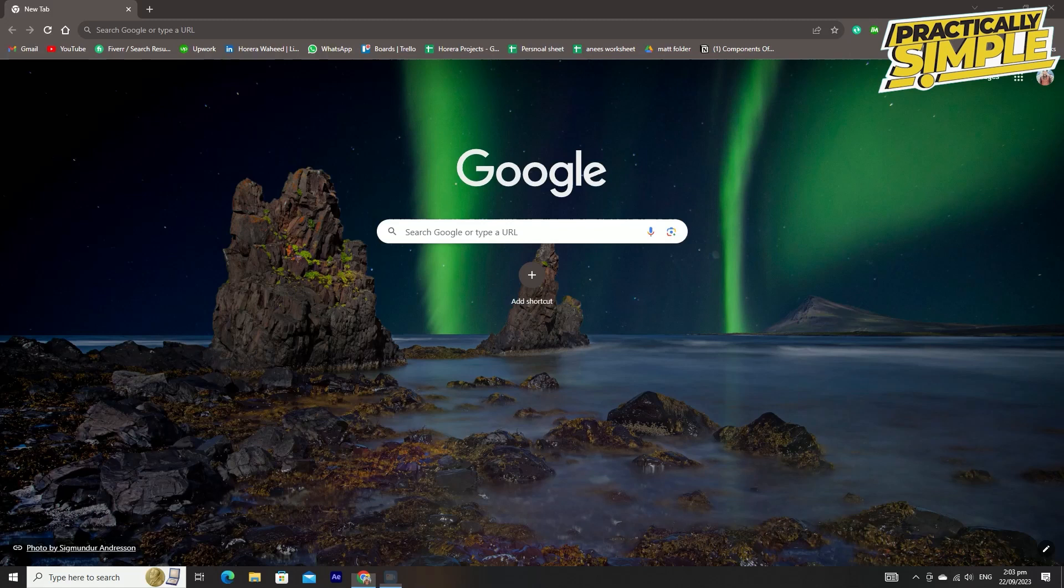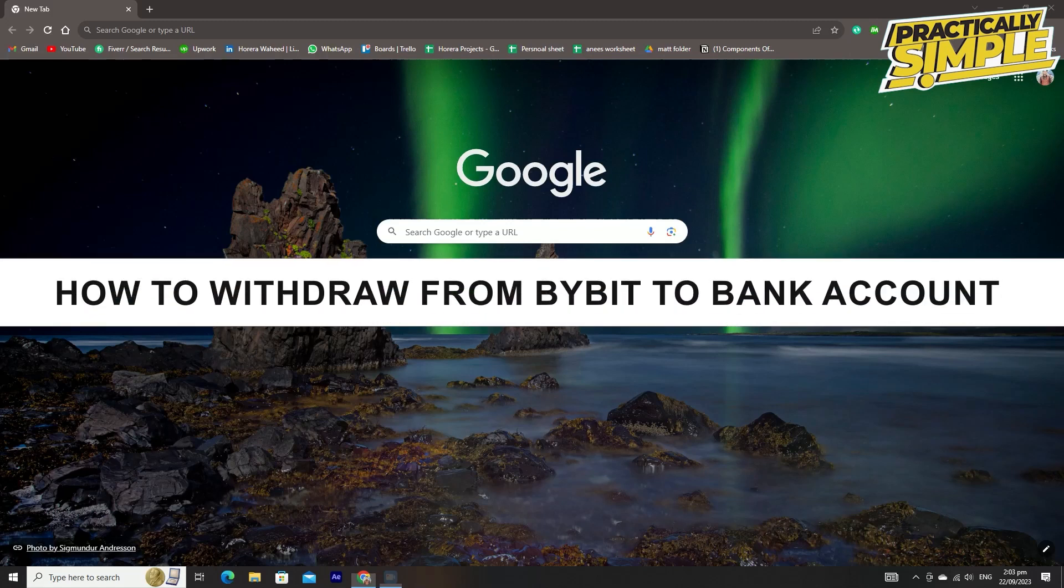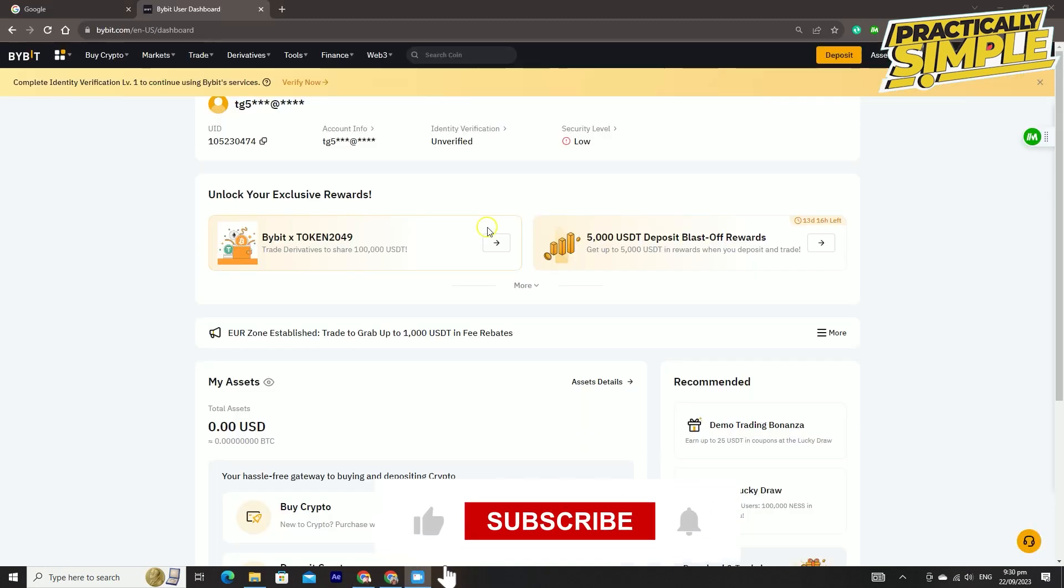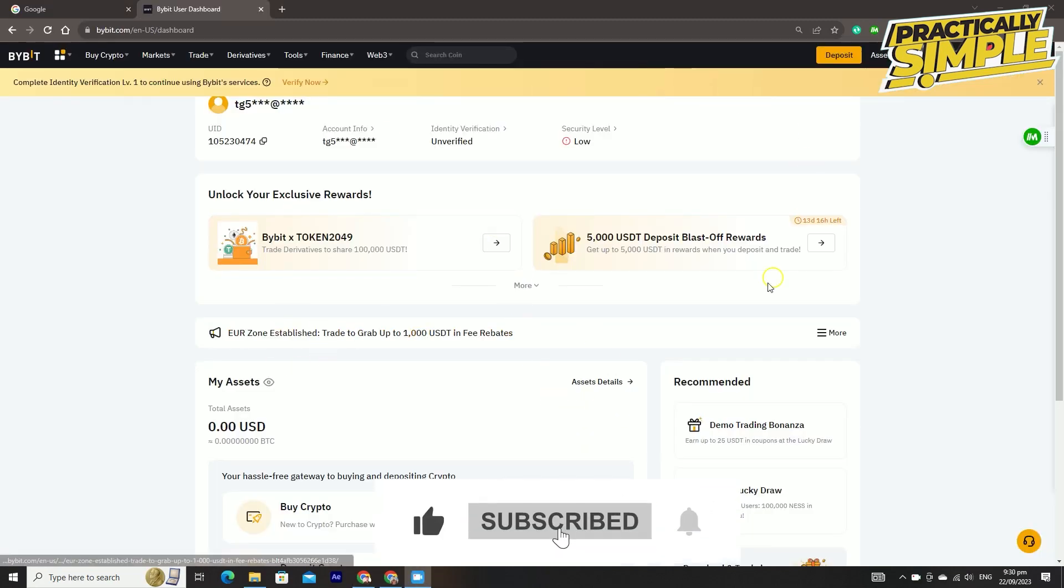Hey everyone, welcome back to the channel. In today's video I'm going to show you how to withdraw money from Bybit to your bank account. The first step is to go to bybit.com, then log in using your Bybit account, then go to P2P trading.